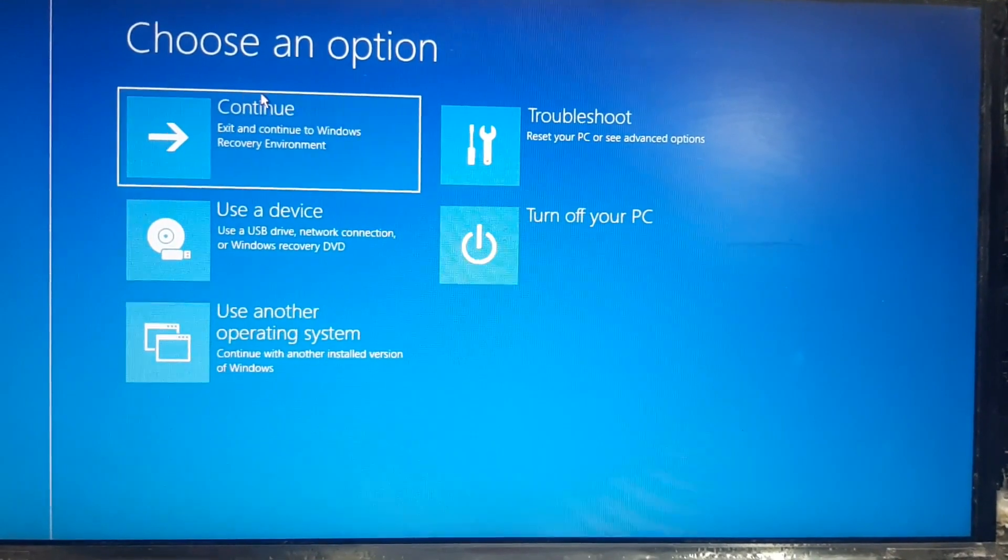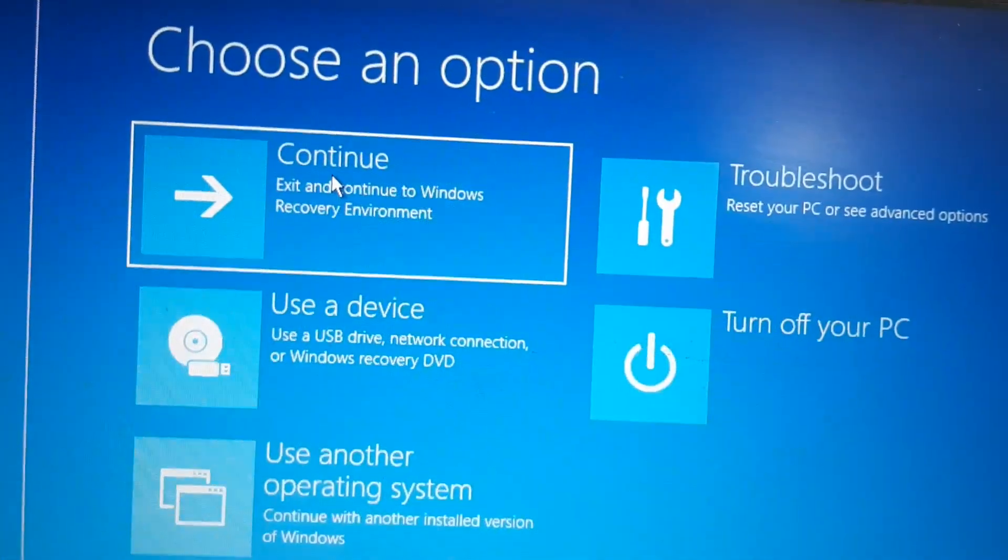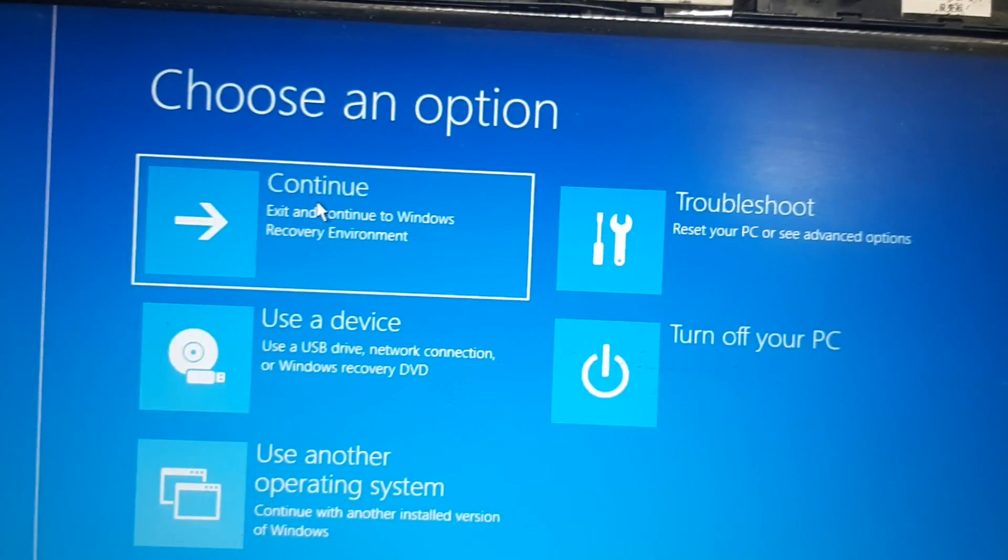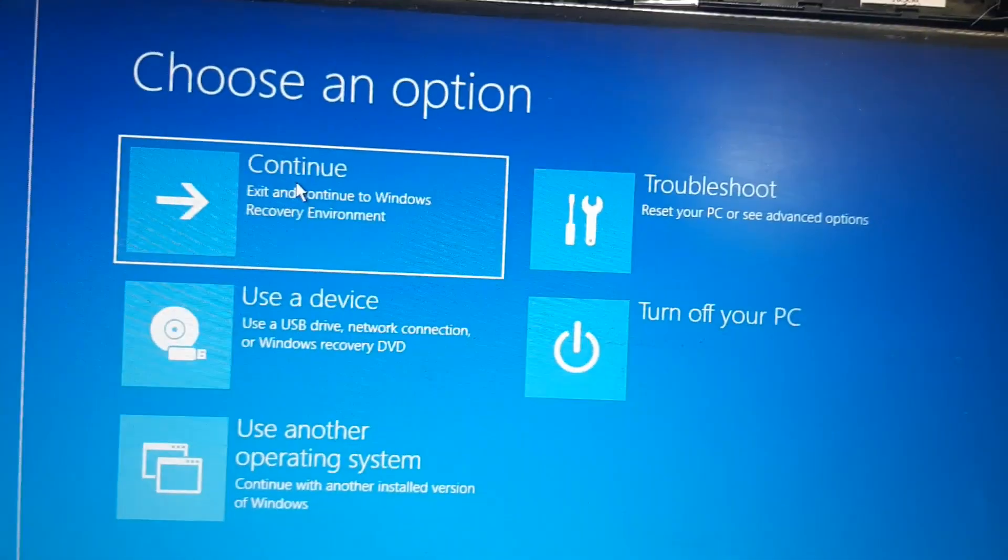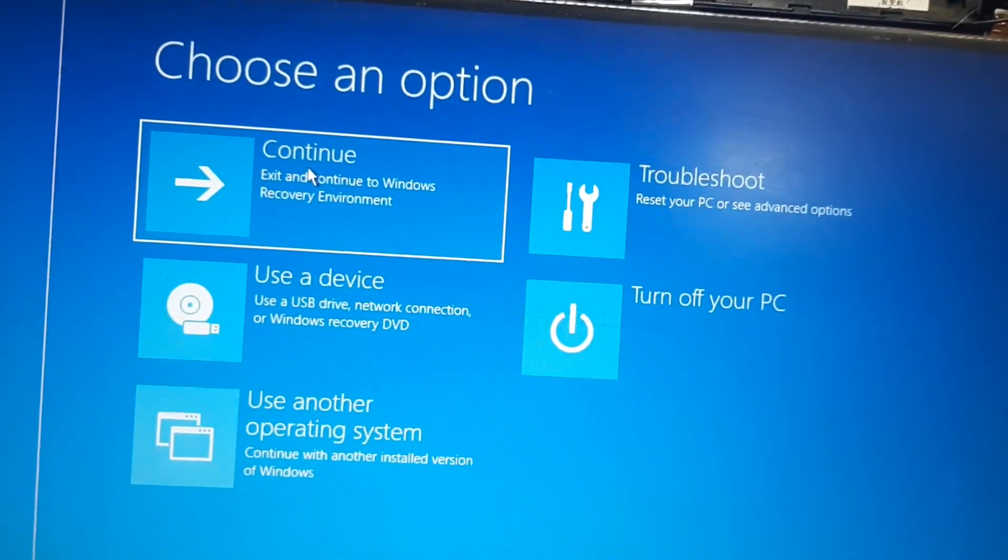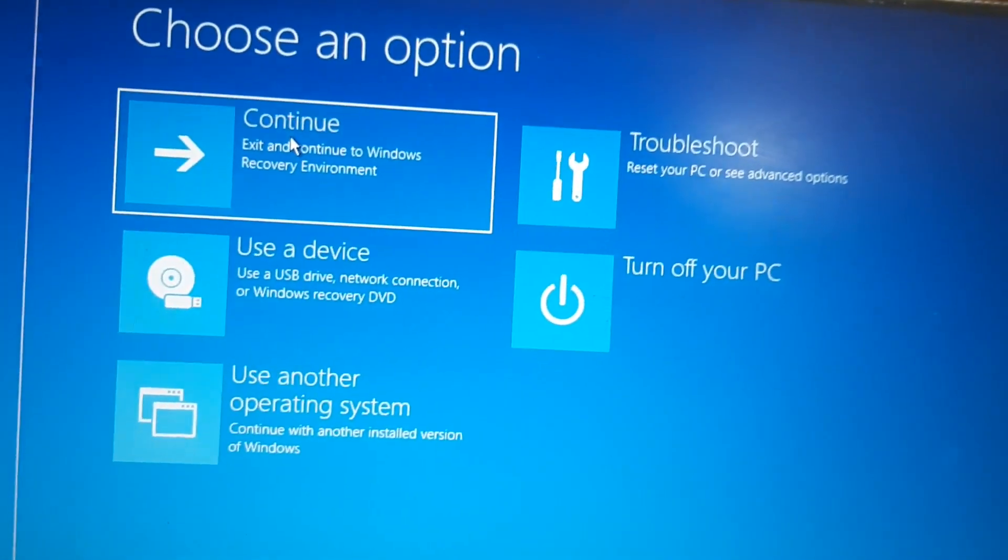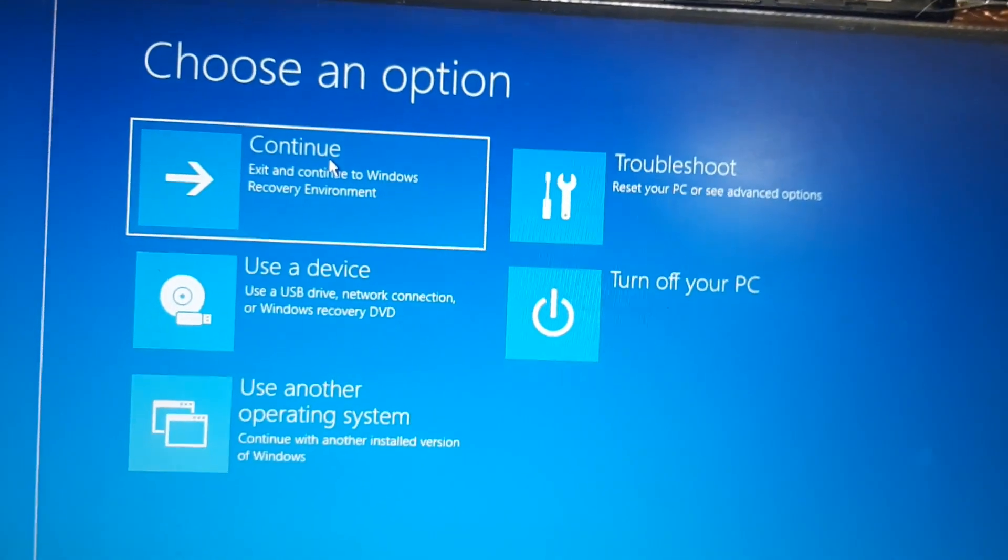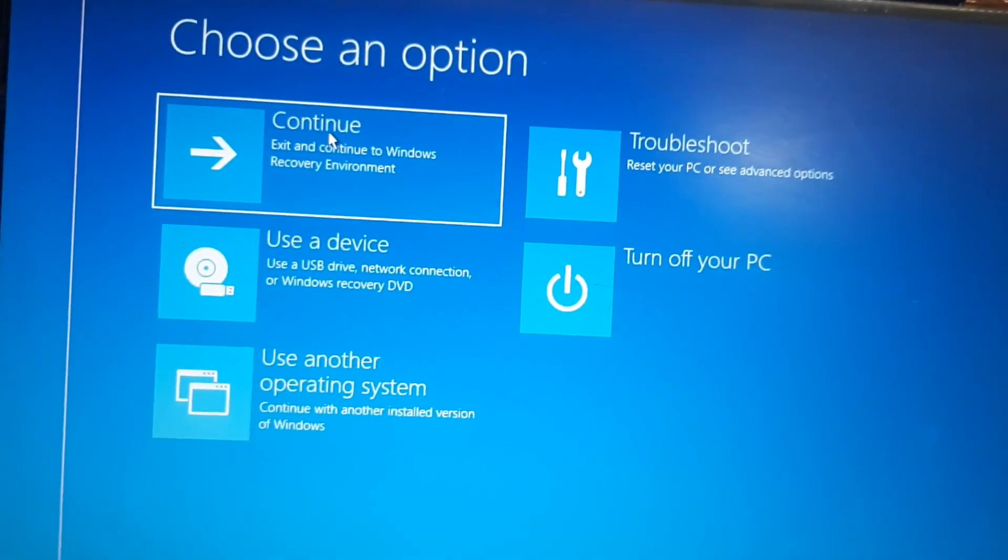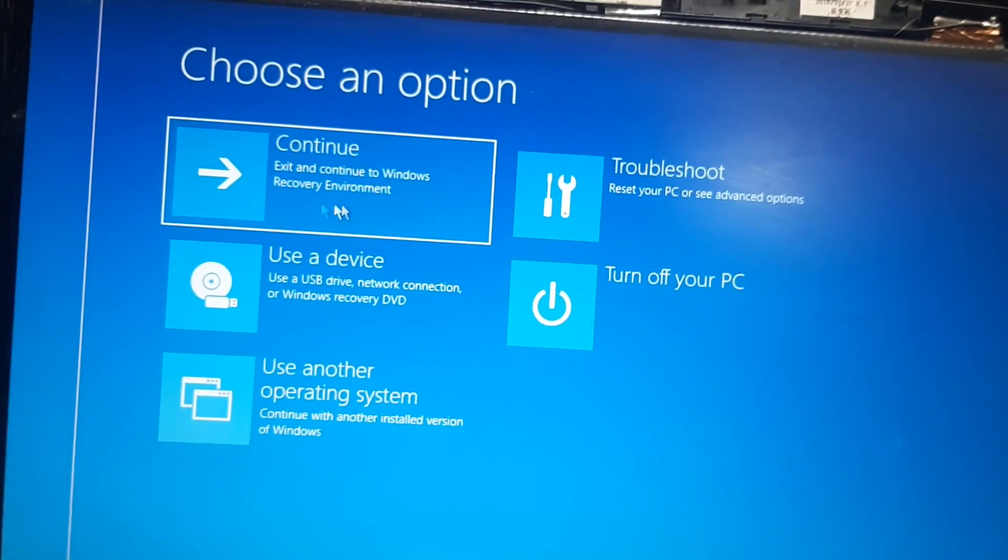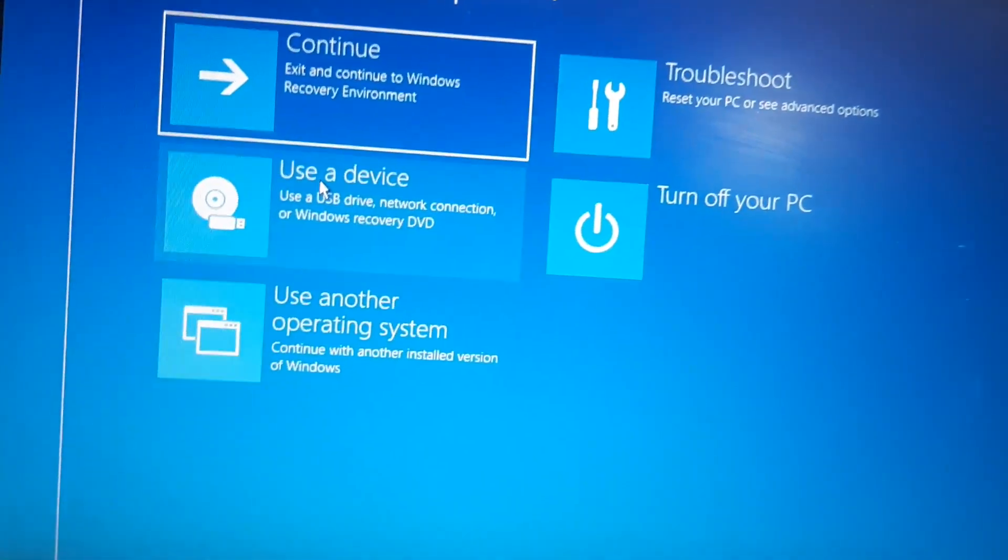So as I told you it's not coming to the Windows. So here we have five options. The first option is continue. If you click this option the Windows will restart and if it's getting solved the Windows screen will come, but most of the time the Windows screen will not come because we know there is a problem so leave this first option.